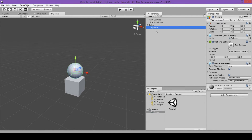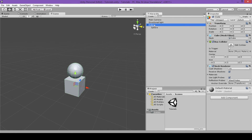Now that you understand how to set a parent and child object, I will explain how to modify the position, rotation, and scale of an object. Because we're working in a 3D space, there are three dimensions which affect position, rotation, and scale. In the scene view, everything is laid out on a grid — there's an X, a Y, and a Z axis.